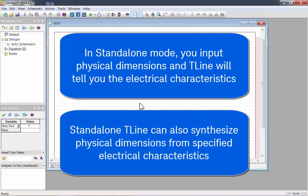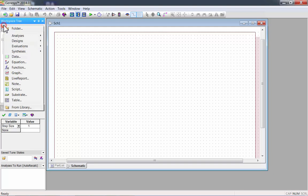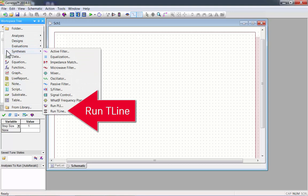To start, go to New Item, Synthesis, and click on Run T-Line.